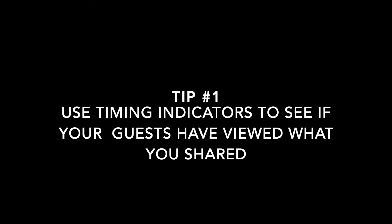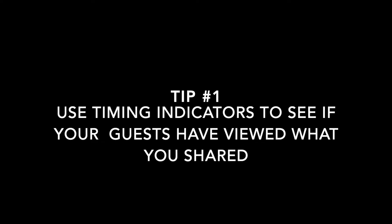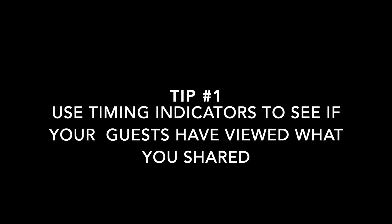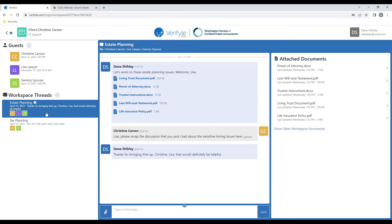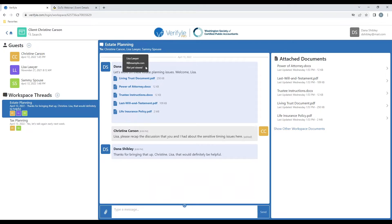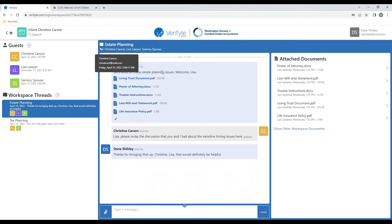Tip number one, raise your situational awareness by using timing indicators. Here, I'm communicating inside of the estate planning workspace thread with three different individuals. I can click on any of those individuals names to see when they were last inside of this workspace thread. I can see that Lisa Lawyer has not yet viewed the information inside this workspace thread, but if I click on Christine Carson's name, I can see that she last viewed this information on Friday, April 15th at 7:44 a.m.